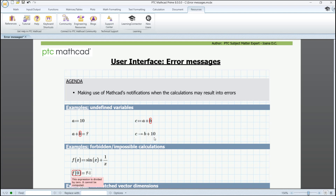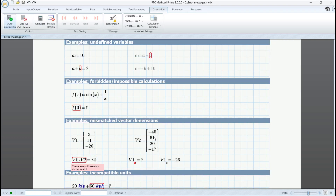Whenever you are trying to perform a forbidden calculation, you are informed about it, just like in this example. For vector or matrix dimensions that do not match, the message is plain, as well as the one for when you're trying to return an element from a position that does not exist.